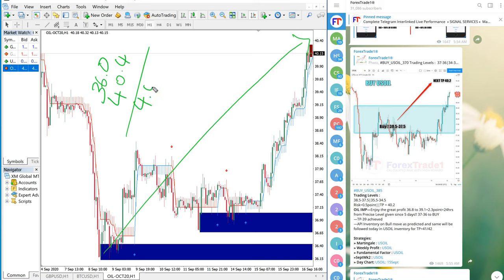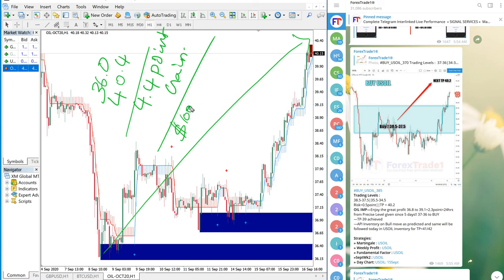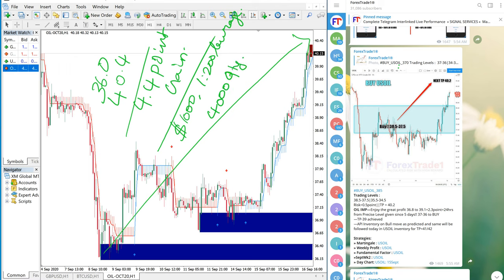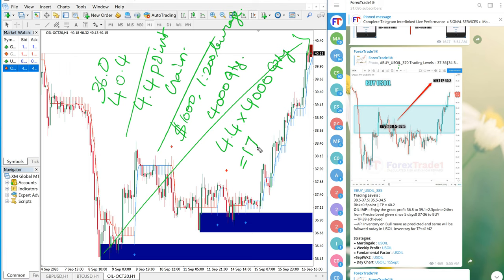If any trader, let's say with $1000 capital with 1 to 200 leverage, they will be able to trade roughly around 4000 quantities. If 4000 quantities of US Oil trader take an entry buy position at 36, it would be...